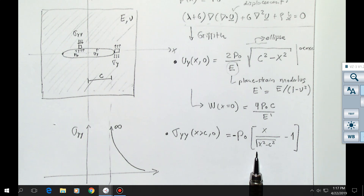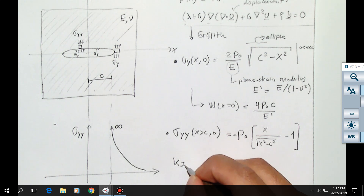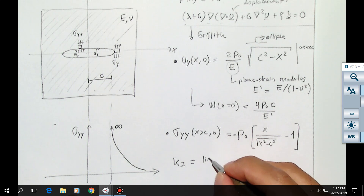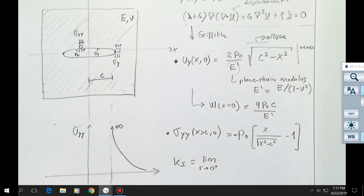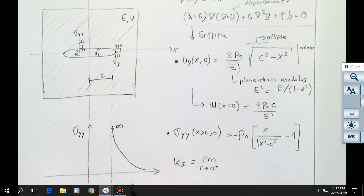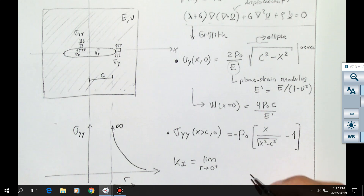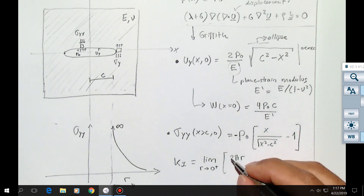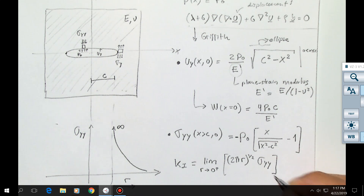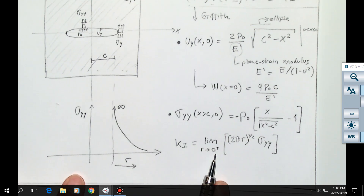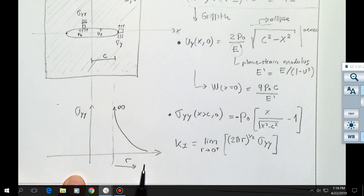Instead of using tensile strength, we're going to use something called the stress intensity factor, named K_I. It is defined as a limit — do you guys remember limits from calculus? The fracture intensity is going to be the limit of the square root of 2π times r, where r is the distance from the tip, times the stress, as r tends to 0 from the right. That means as r goes from positive values towards 0, and as you get towards that point and towards infinity, the product of the two gives a finite result.